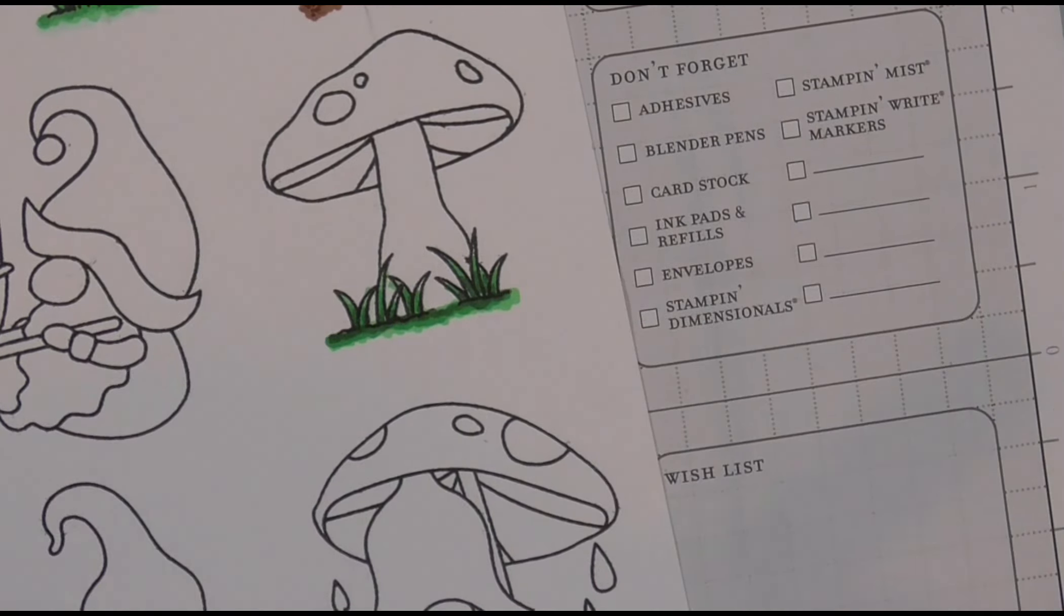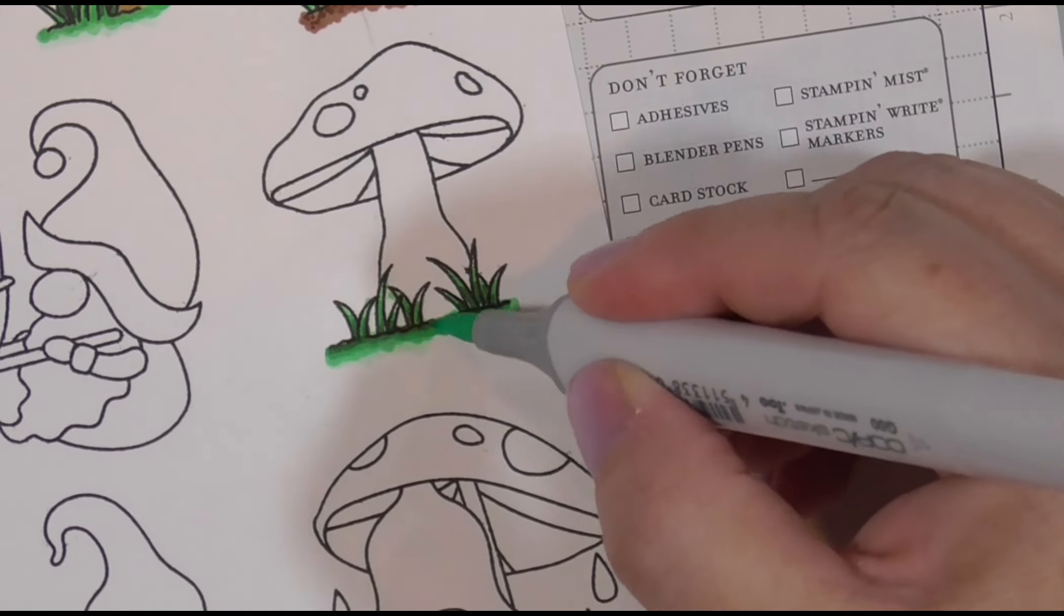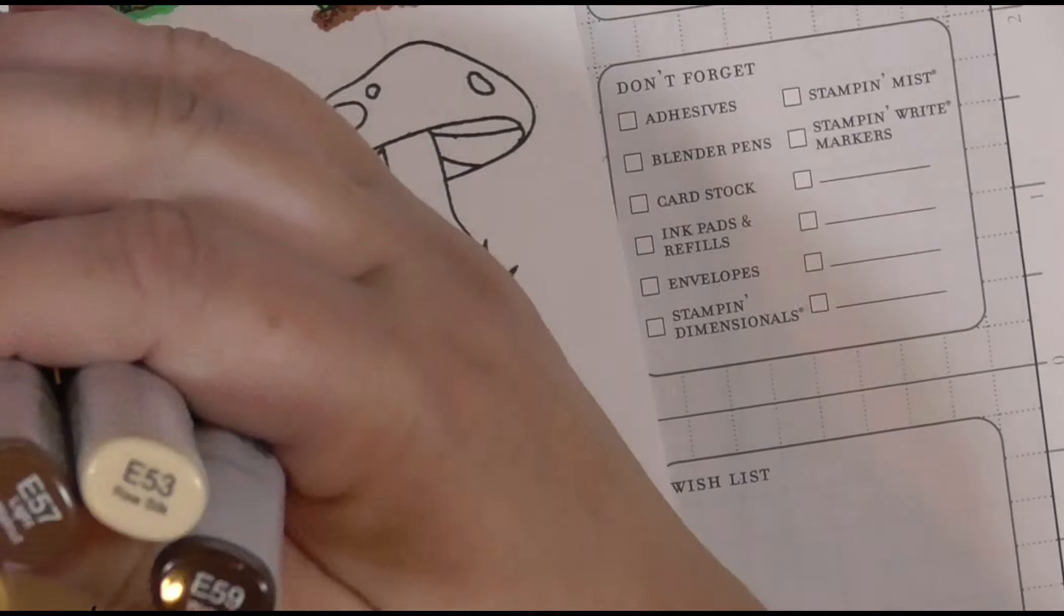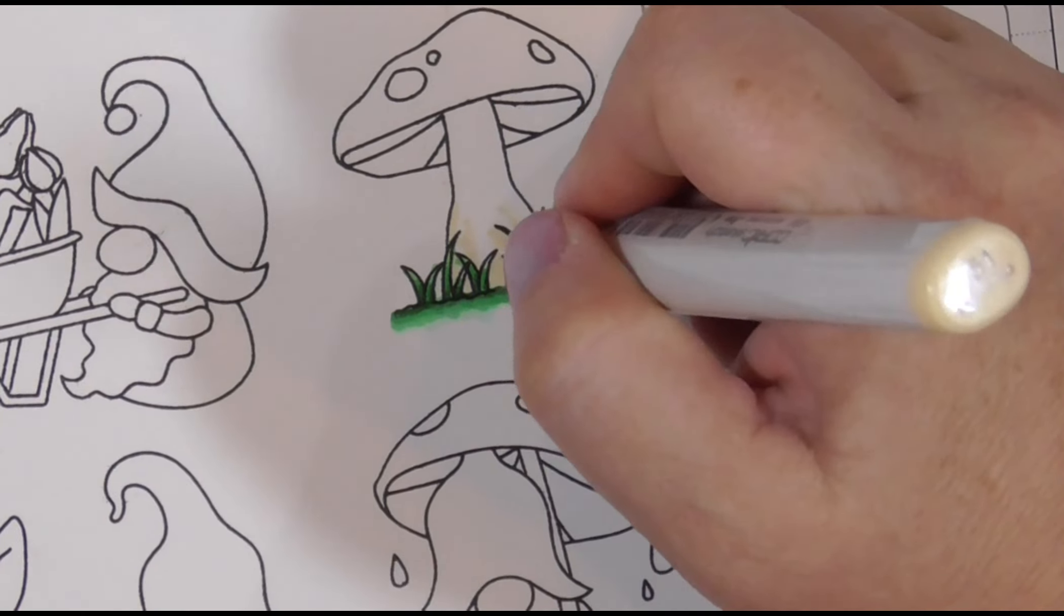So sometime after Maria died, Hans and Magdalena got together, had a couple kids, got married, and had some more children.